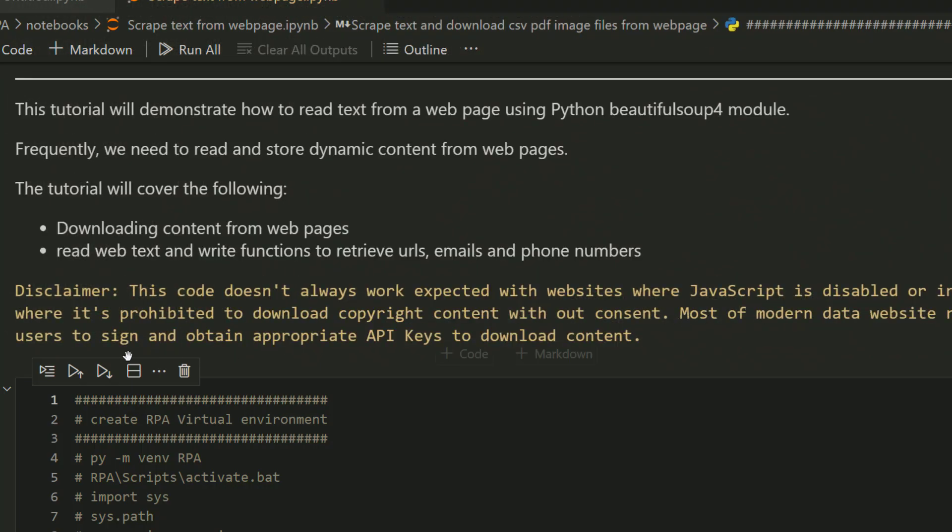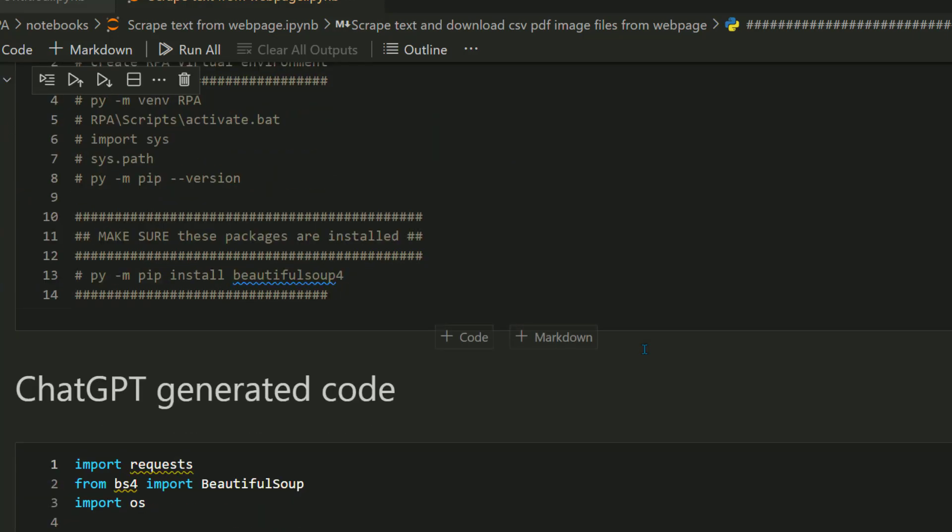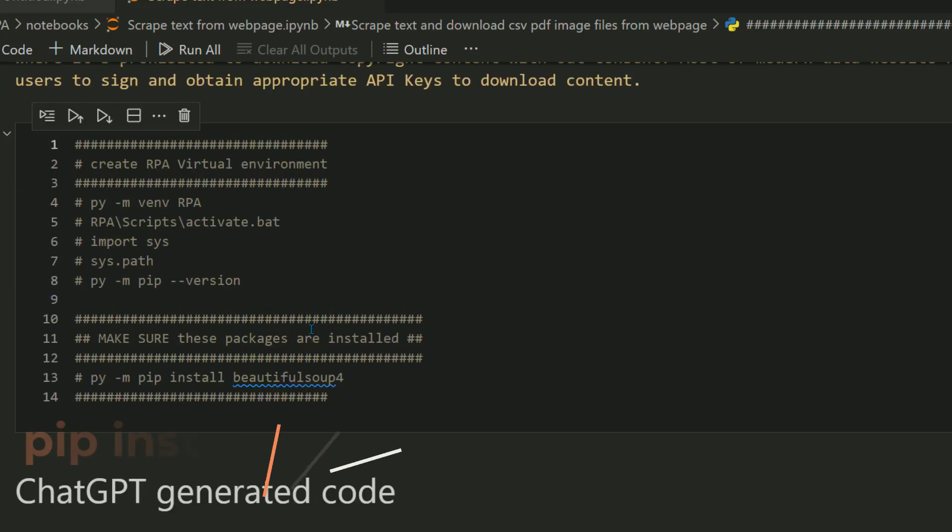Most websites nowadays are very secure and want you to obtain appropriate API keys to download content because it's copyright content. That's very fair from the people who generate this data. You're expected to obtain appropriate API keys and authentication before downloading, but we're going to test our code anyway.